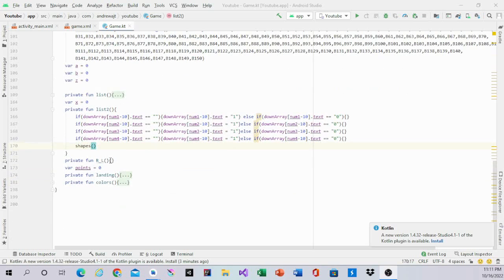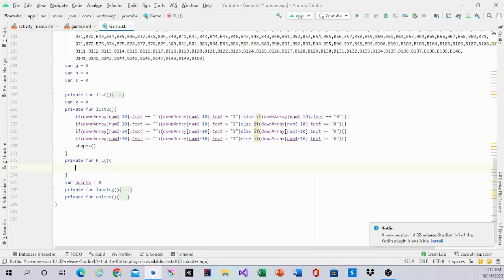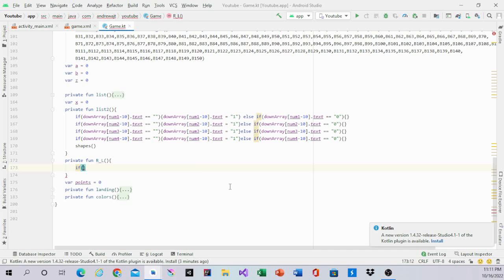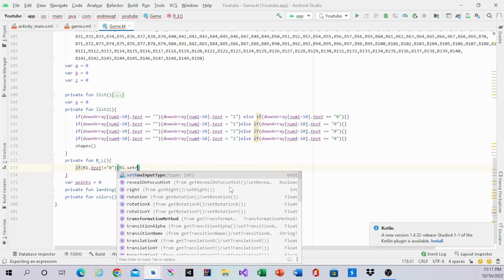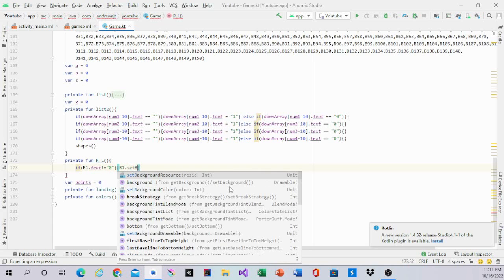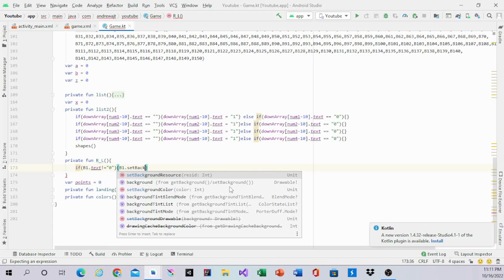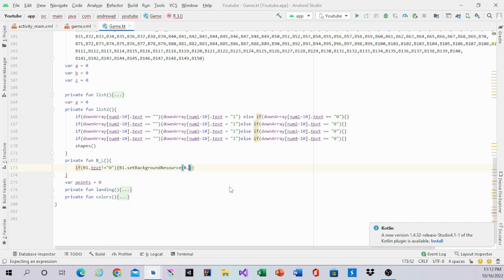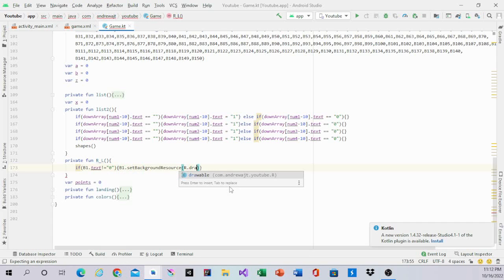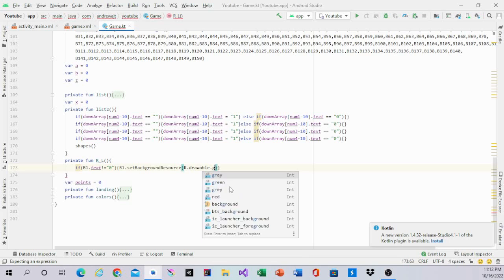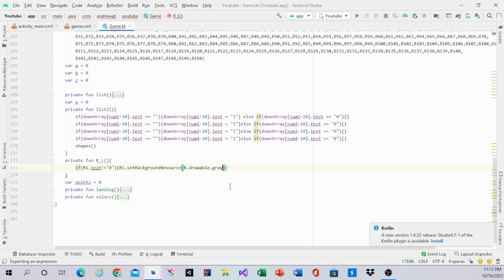Next, we will go to R underline L. And inside of this, we will have if b1.text not equal zero, and b1.set background resources are available.